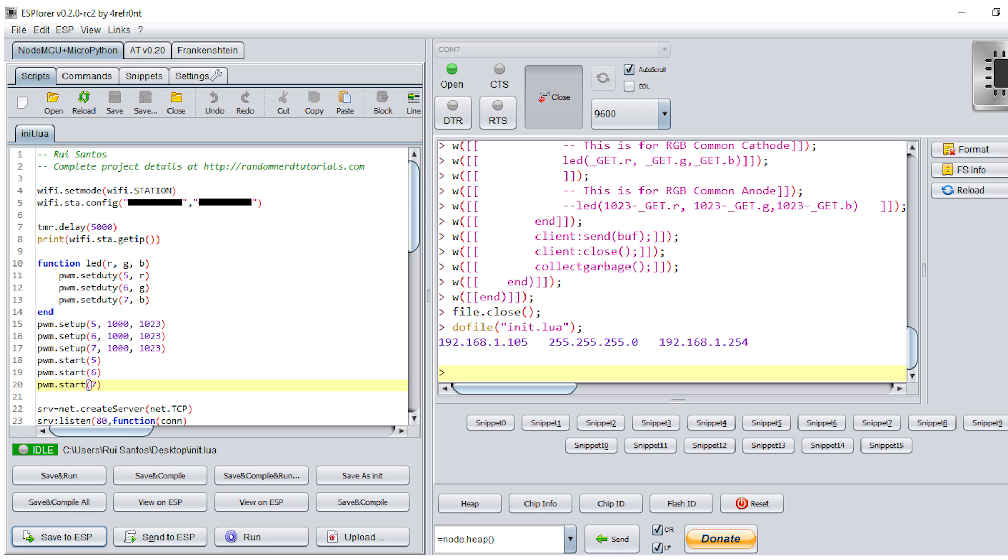You have to change the code with your own network credentials. After uploading the script provided to your board, you'll see the ESP IP address in the serial monitor. The IP address that you want to use is the one that is highlighted. Save that number, because you'll need it later in this project.